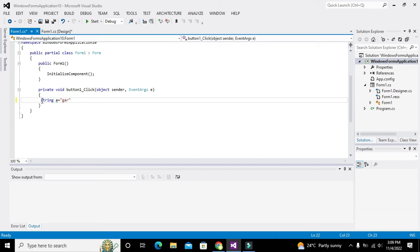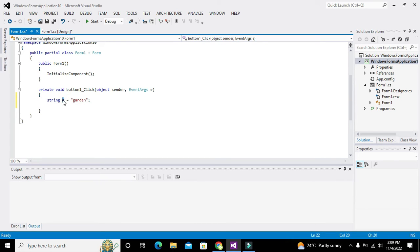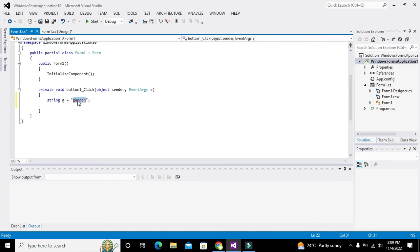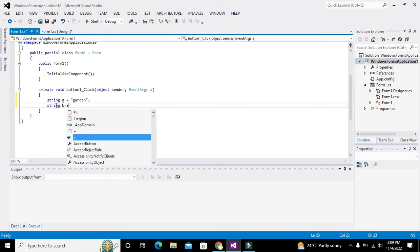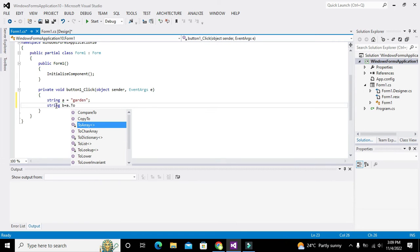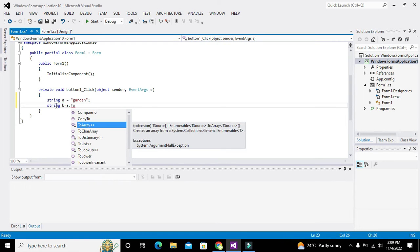Now we will write: string a = "garden"; and semicolon. This is our variable 'a' which contains the string data "garden", because its data type is string. Now if you want to convert it into uppercase, we can write a.ToUpper().